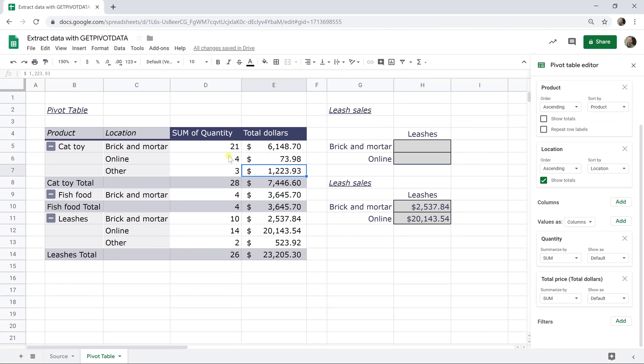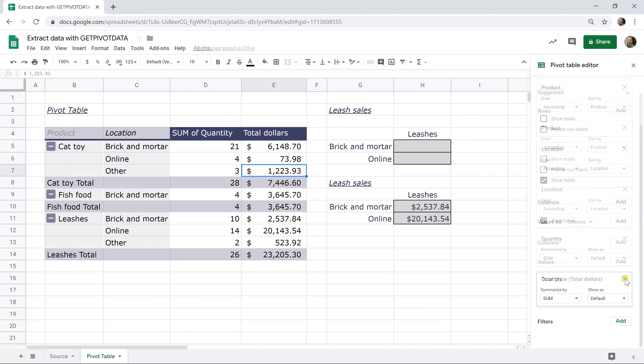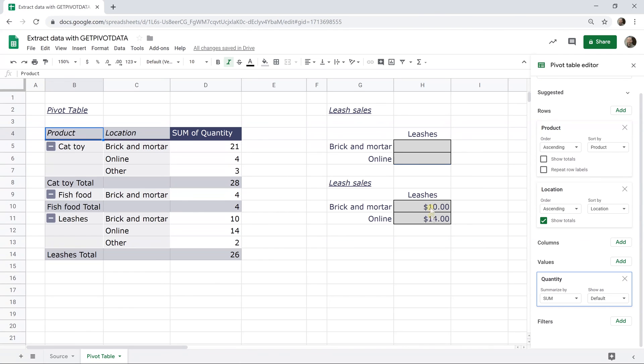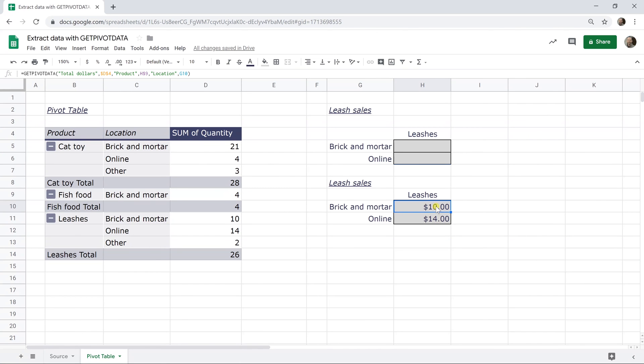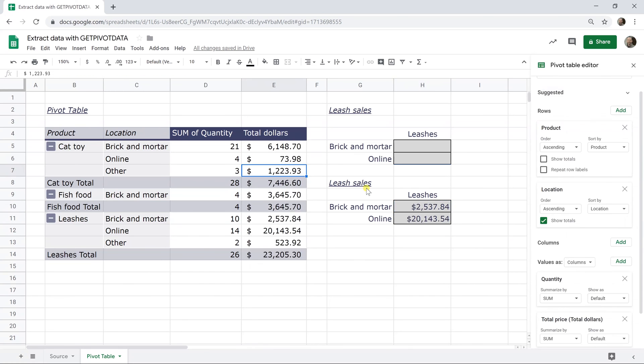But if they're not shown in the pivot table, they won't return. So the get pivot data function is built to pull things out of a pivot table if they're visible. So if you take out the total price value, this function is not going to work anymore. So it's not calculating the total price. All it's doing is pulling it from the pivot table and the value is not there. The function doesn't work.